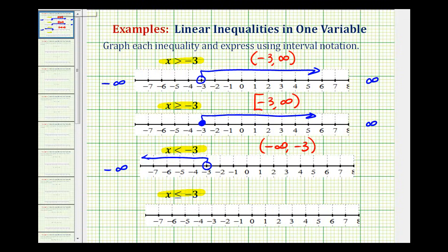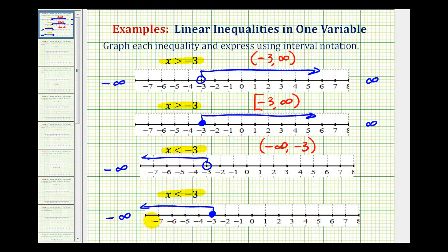For the last example, we have x is less than or equal to negative three. Because x can now equal negative three, we make a closed point on negative three, and our arrow is to the left, again approaching negative infinity. In interval notation, we have negative infinity to negative three, with a rounded parenthesis on the left and a square bracket on the right, because it does include negative three.